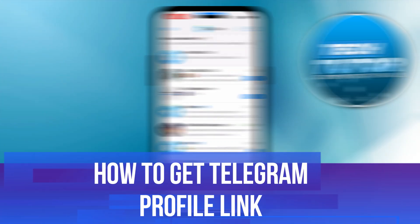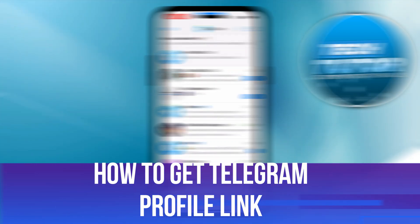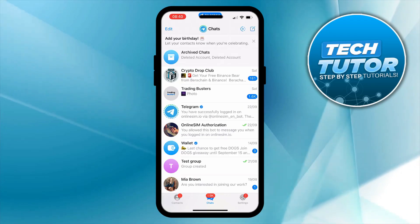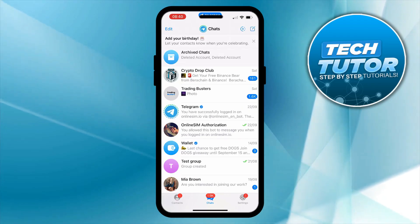In this video I will show you how to get Telegram profile link, so let's jump straight into it. So here we are, as you can see I'm currently here on Telegram.